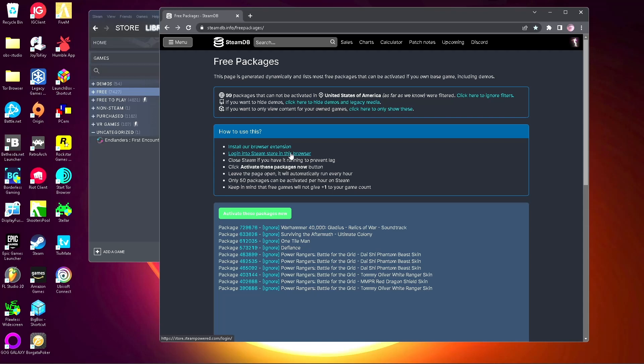I would click here to hide demos and legacy media so you're just downloading the games and soundtracks for now. But if afterwards you've downloaded everything and you want to download the demos and legacy media, I would leave that open. But for now you would go to activate these packages.